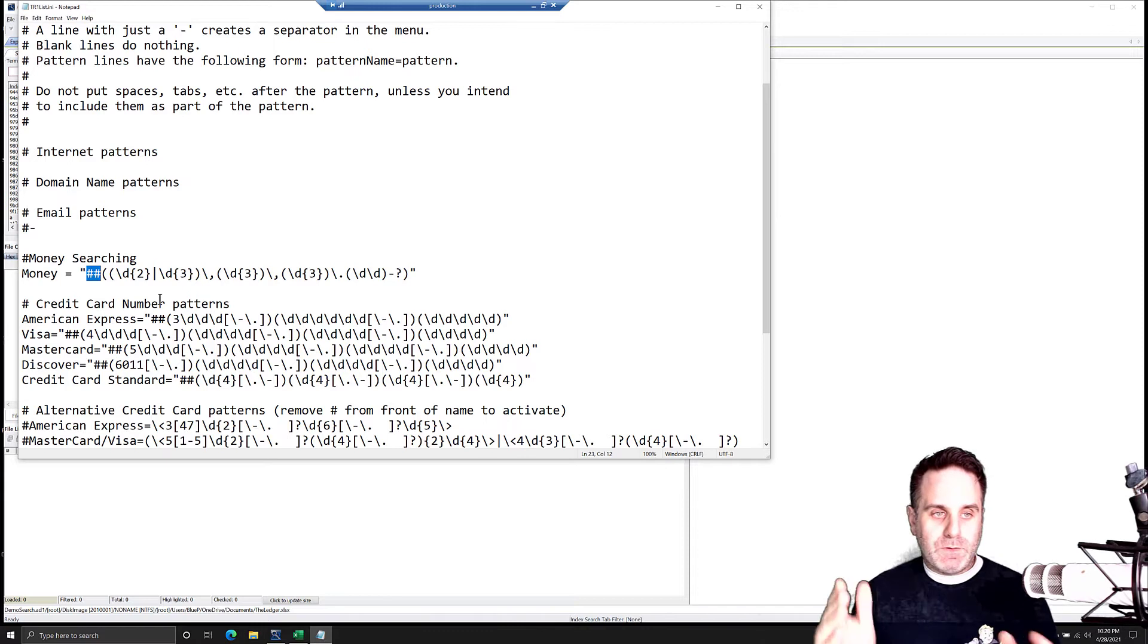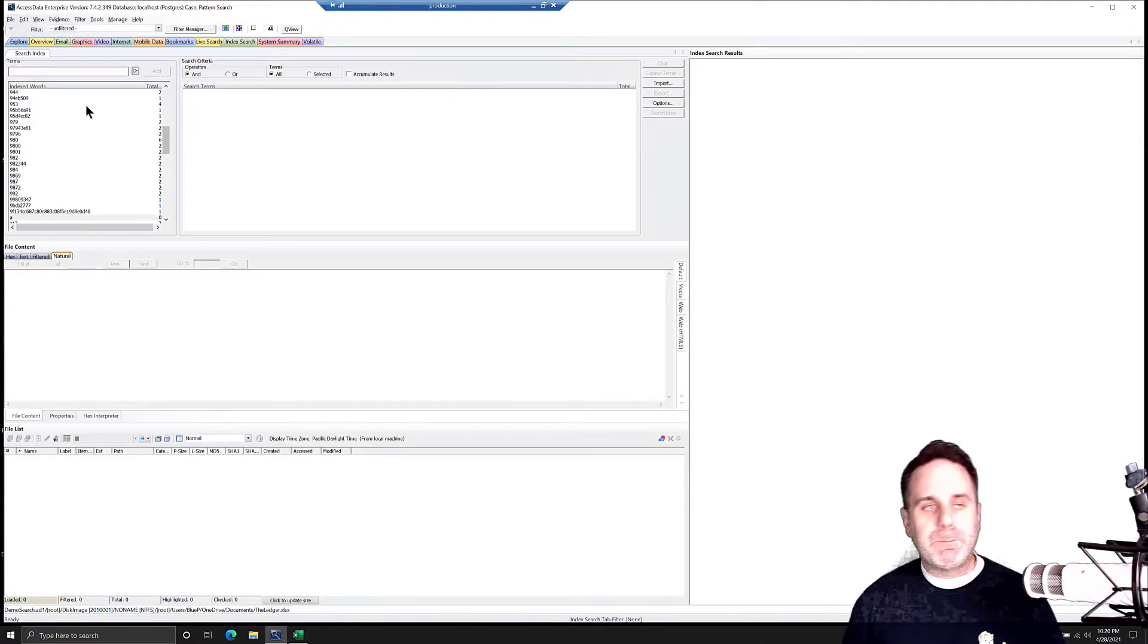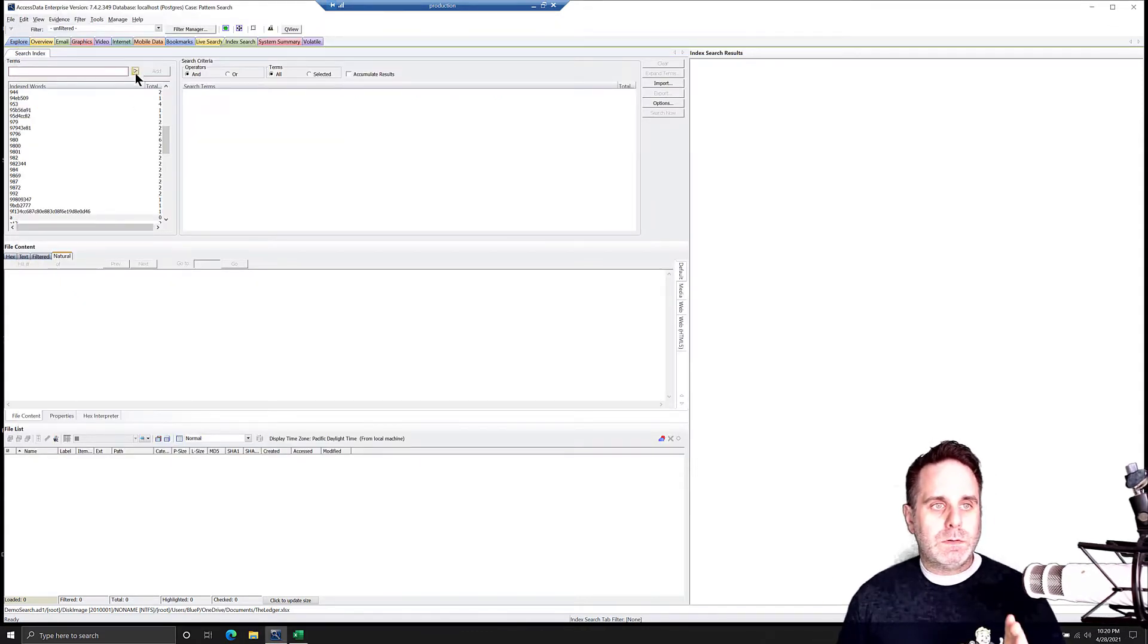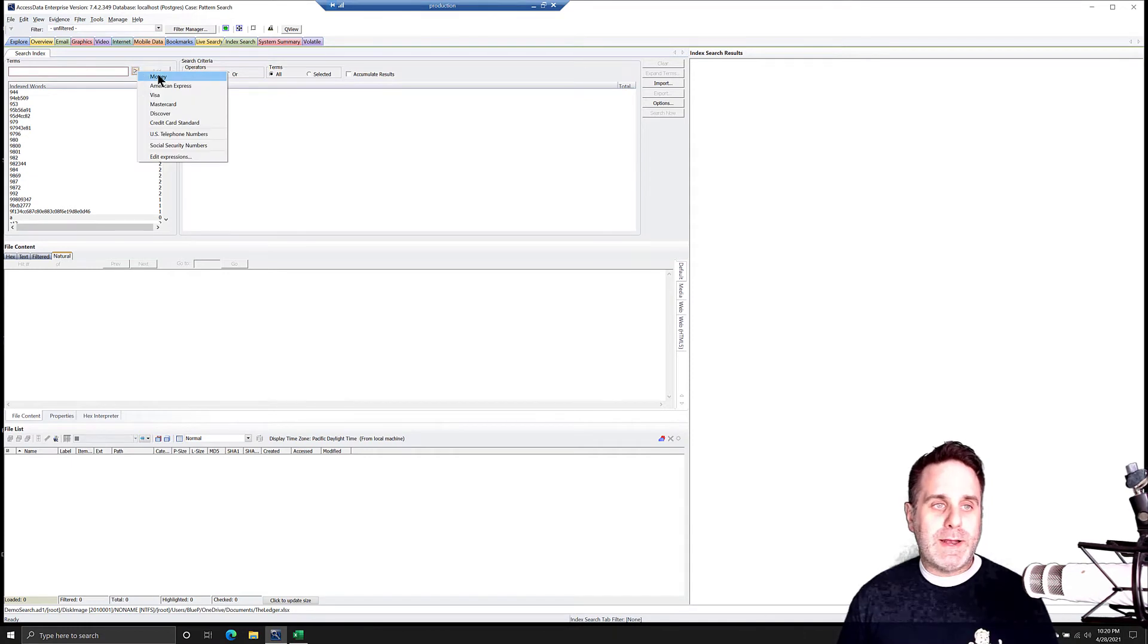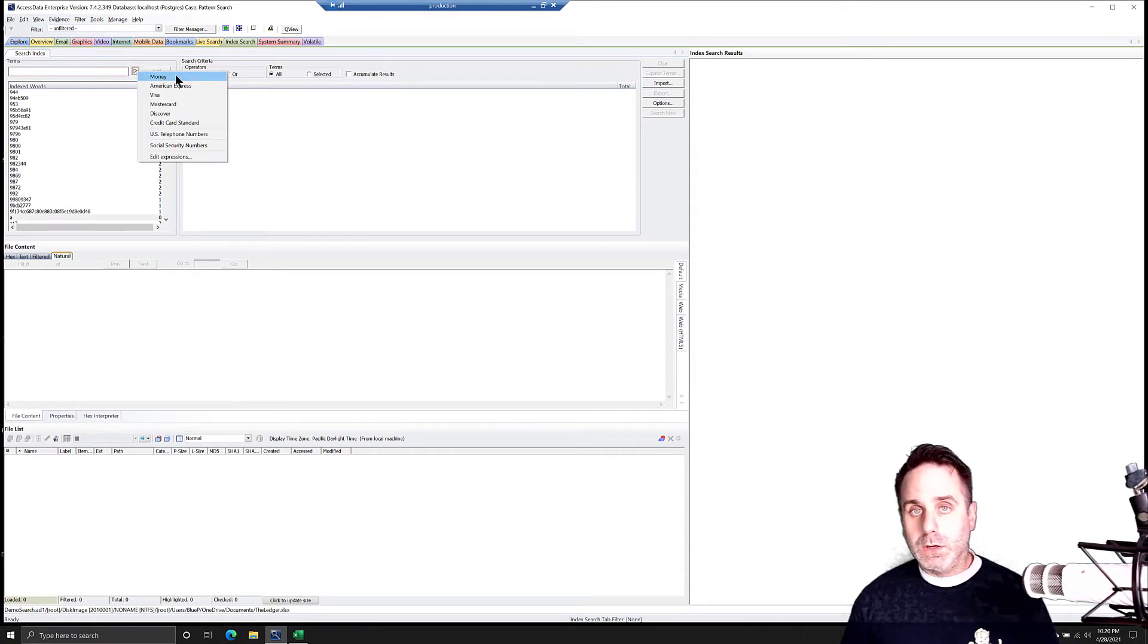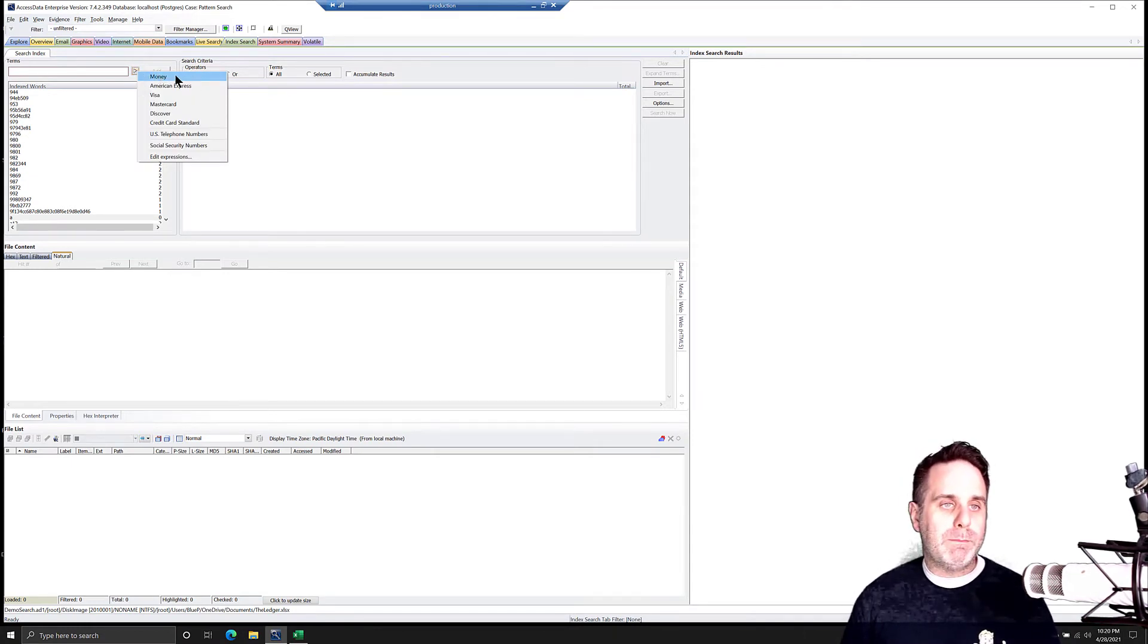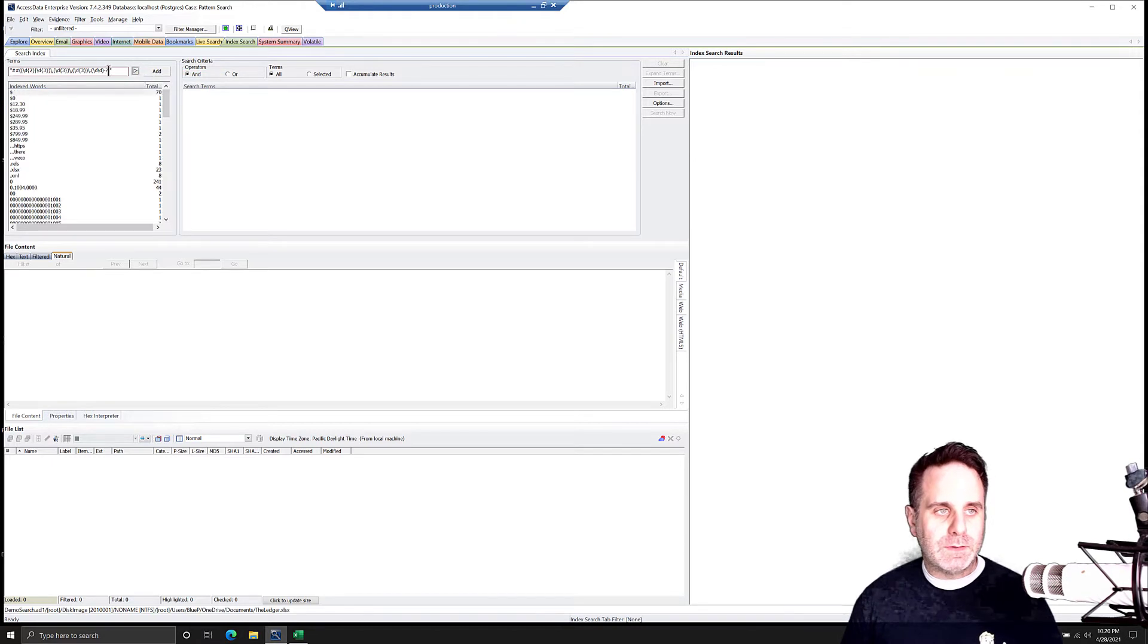So yeah, save it in there, save the file, and you're good to go. To apply that now, we just hit the white arrow. So we find our TR1 expression that we want to run, money in this case. It comes in.